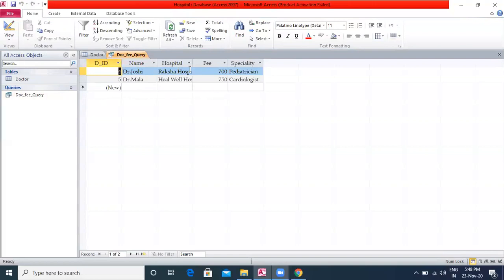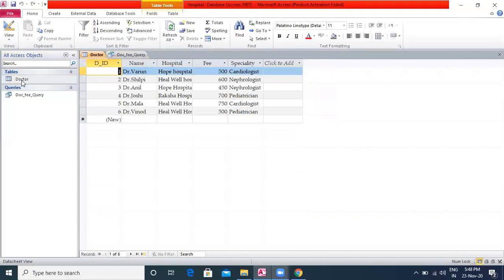Now let us see how to create a query with multiple conditions. Specify the conditions in the criteria row for more than one field. This will result in a query that selects only those records which meet all the conditions. Consider the following queries based on the doctor table.